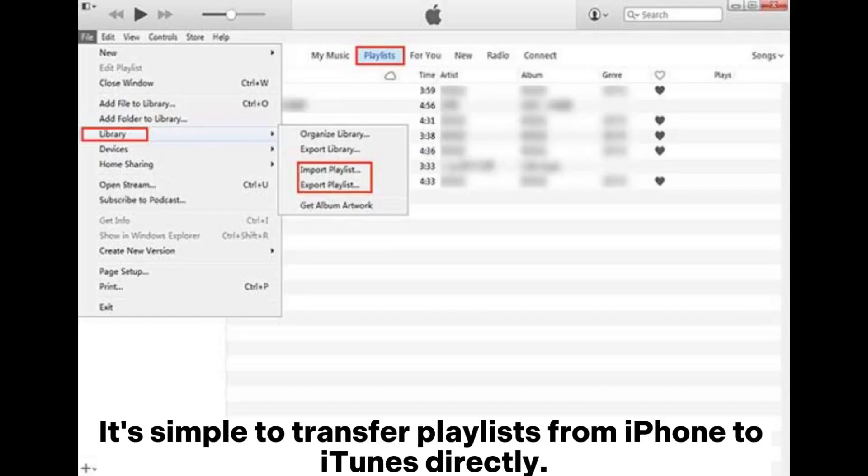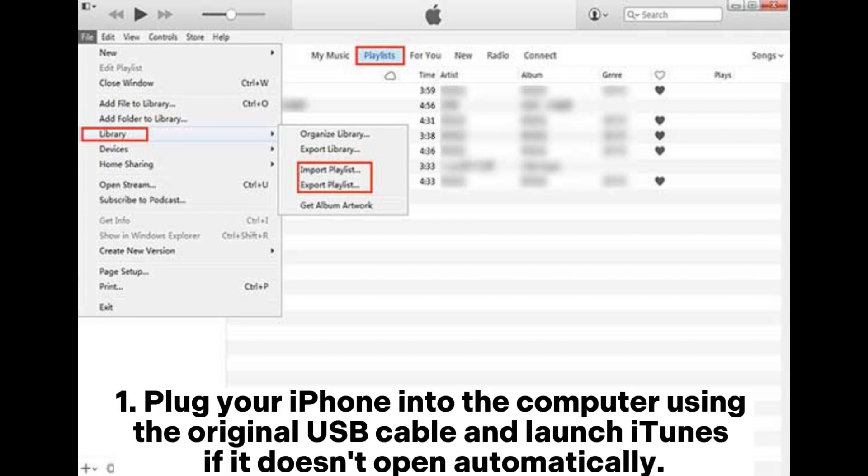It's simple to transfer playlists from iPhone to iTunes directly. Step 1: Plug your iPhone into the computer using the original USB cable and launch iTunes if it doesn't open automatically.